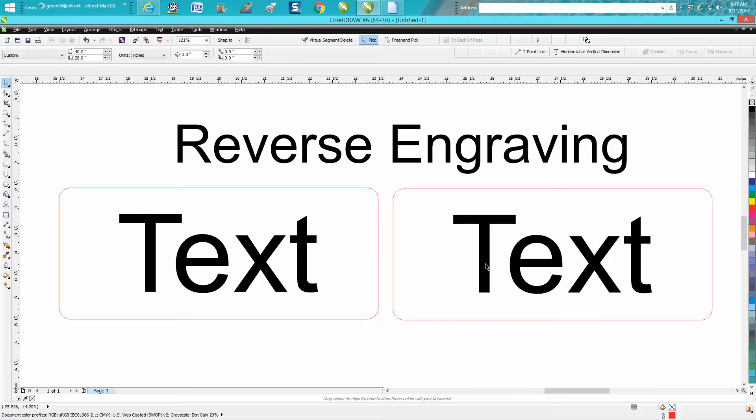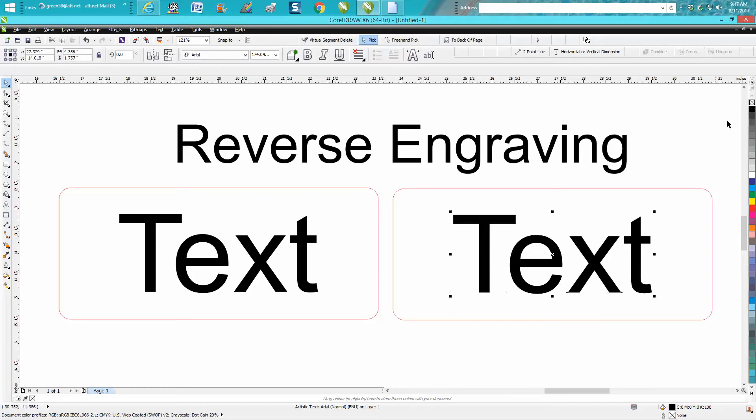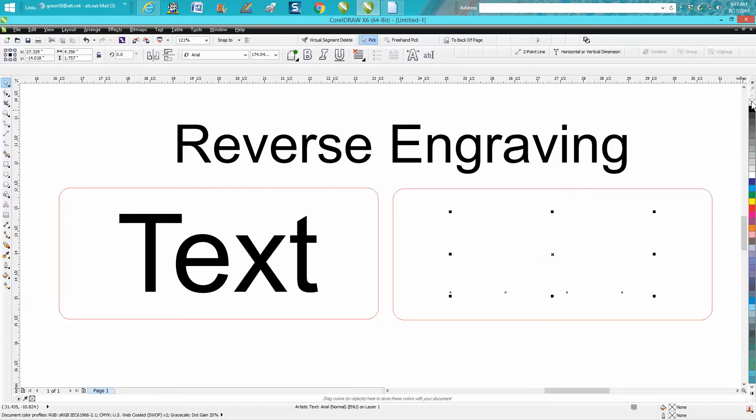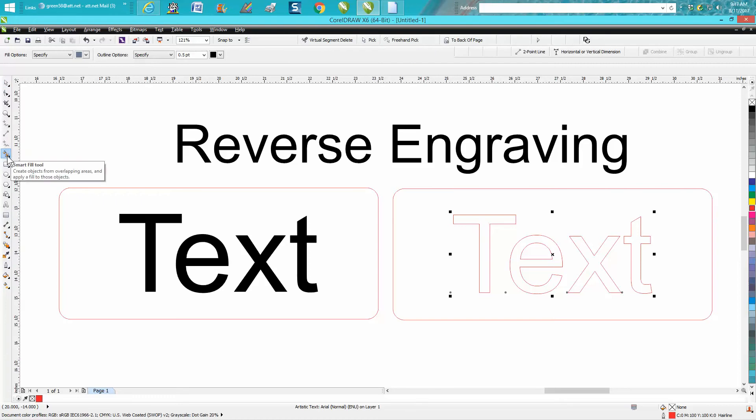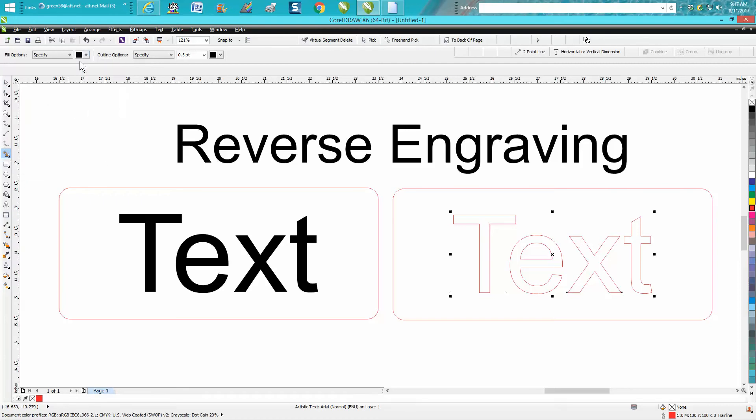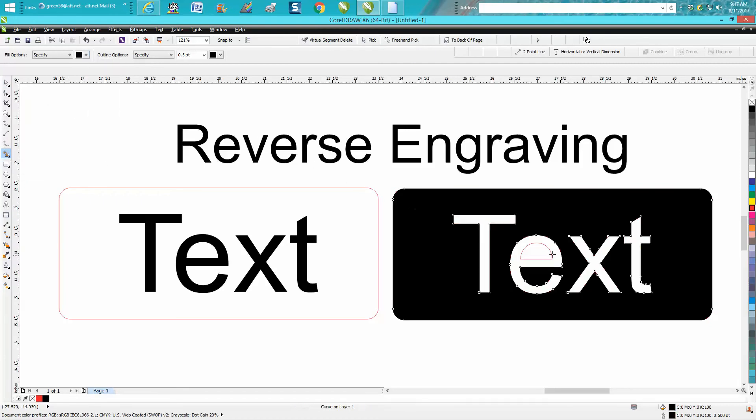The way I normally do it: I would click on my text, go up and put no fill, put a red hairline, and then I would go to the smart fill tool, set on black, and I would fill this in.